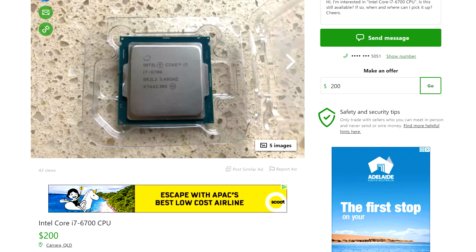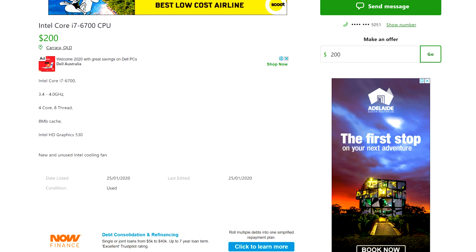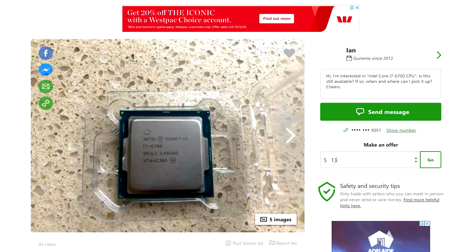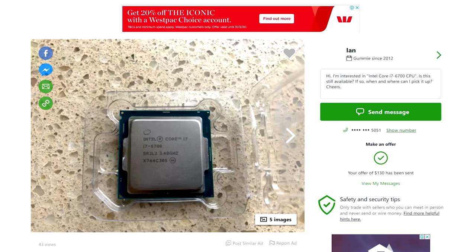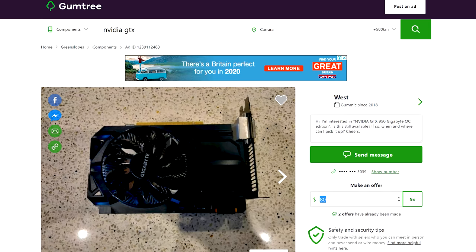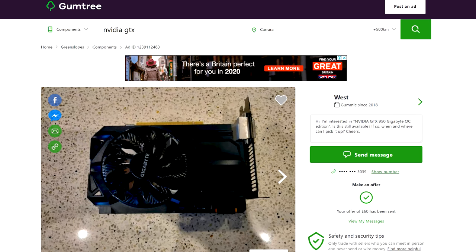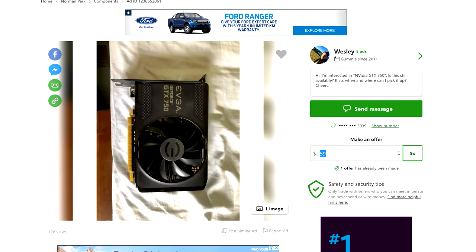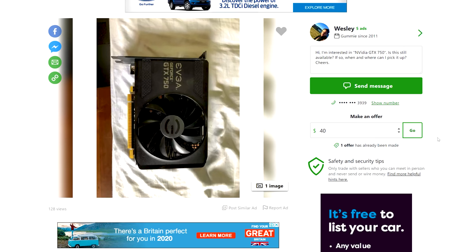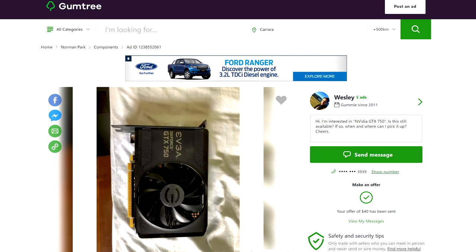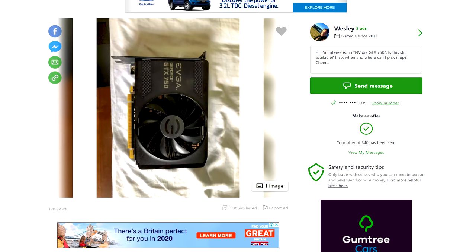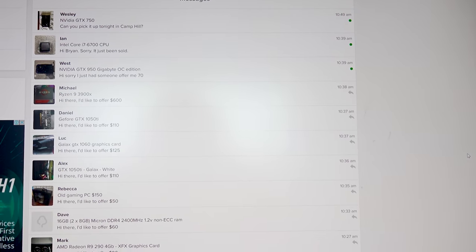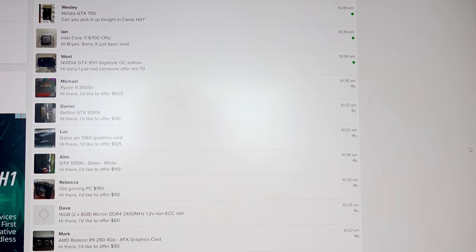Moving on with some failed offers. There was an i7 6700, they wanted 200, I offered 130. They came back and said it just sold. Then there was a GTX 950, they wanted 80, I offered 60. They said someone offered 70. I'm not gonna bother. There's a GTX 750 where I offered 40 Aussie dollars and they asked can you pick it up tonight. So it looks like we've got one definite deal here and some potentials out in the air.